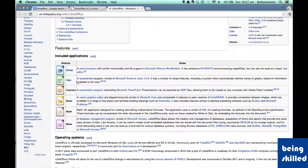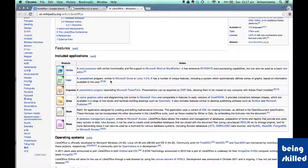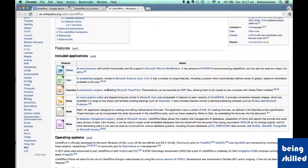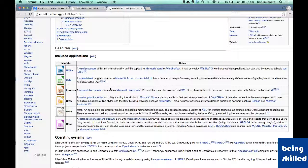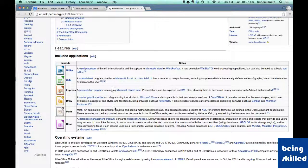Calc is a spreadsheet program which is very similar to Microsoft Excel. Impress is a presentation software which is used for making presentations. It resembles PowerPoint.